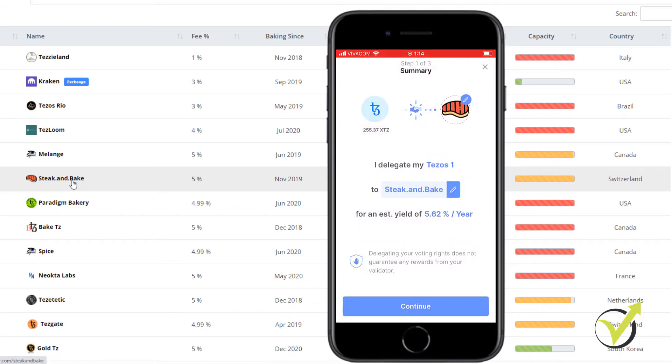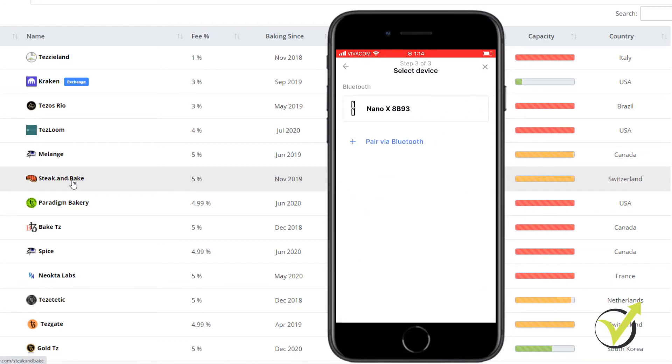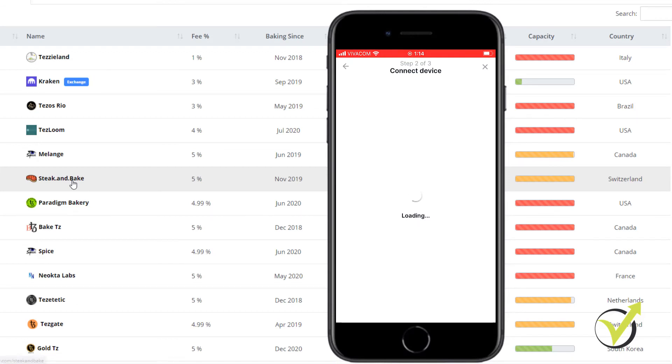And here is the same icon with the delicious steak. And it shows the estimated yield per year. And I will tap on continue. And now I need to connect to my Nano X. It will take just a couple of seconds to connect it.